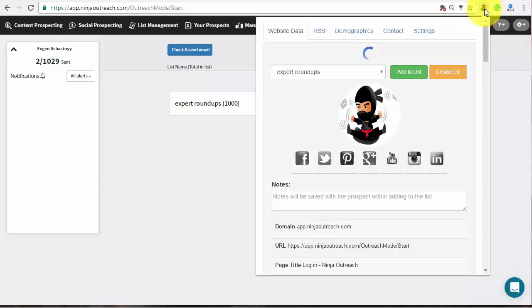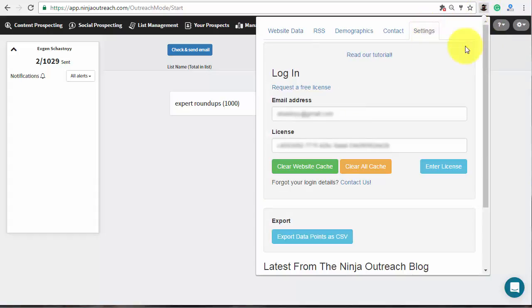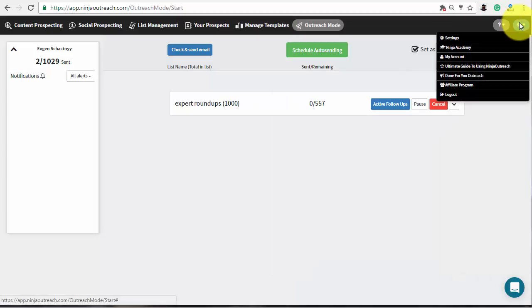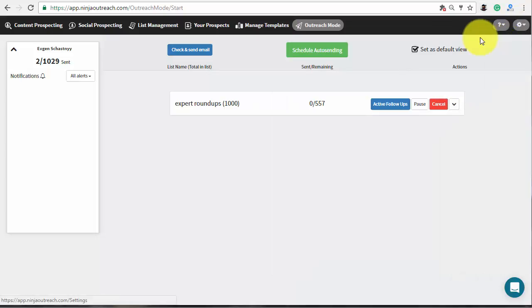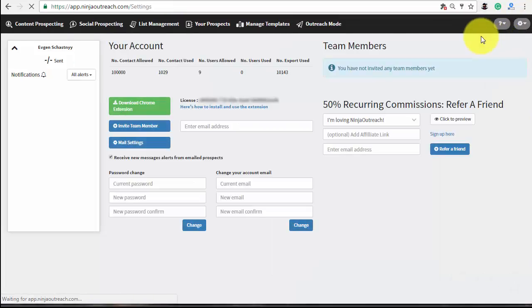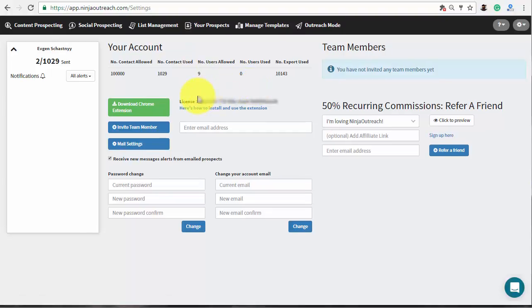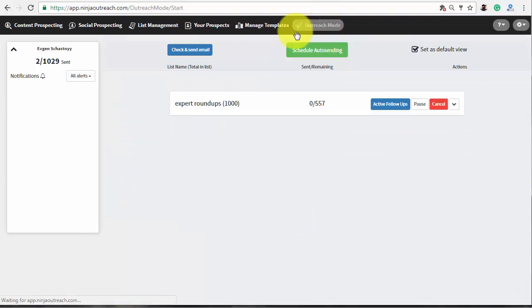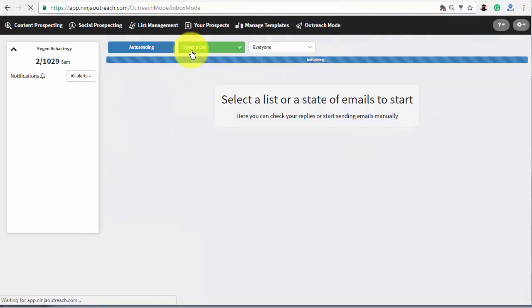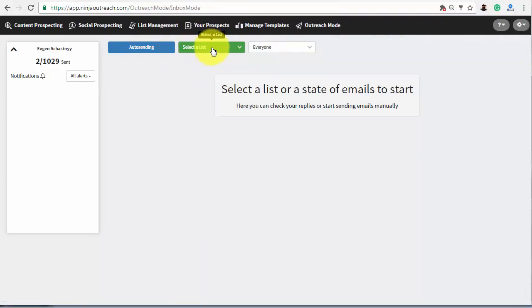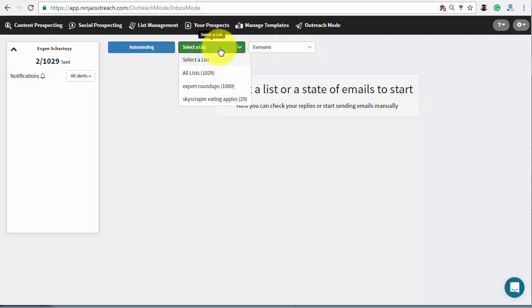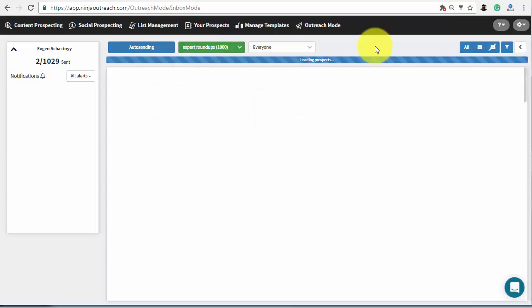First of all, make sure that you have installed the free Chrome extension and added your license key. All the links and instructions are on the settings page. Go to the outreach mode and then to check and send email tab.